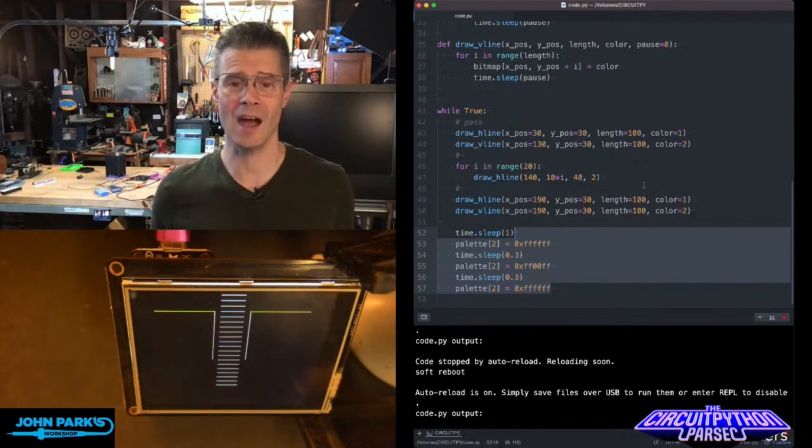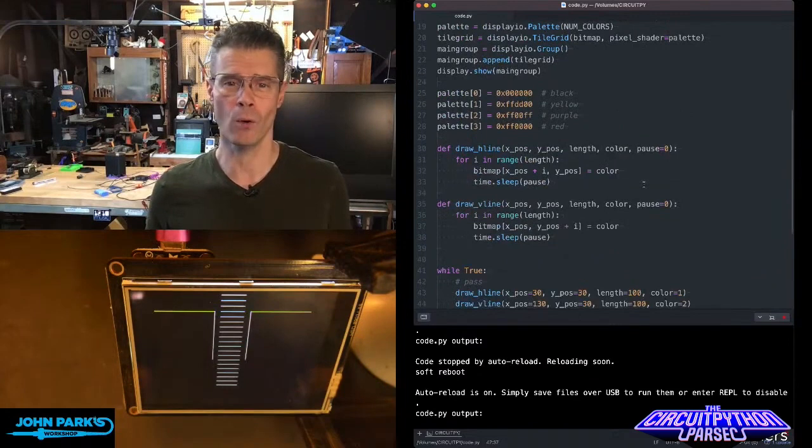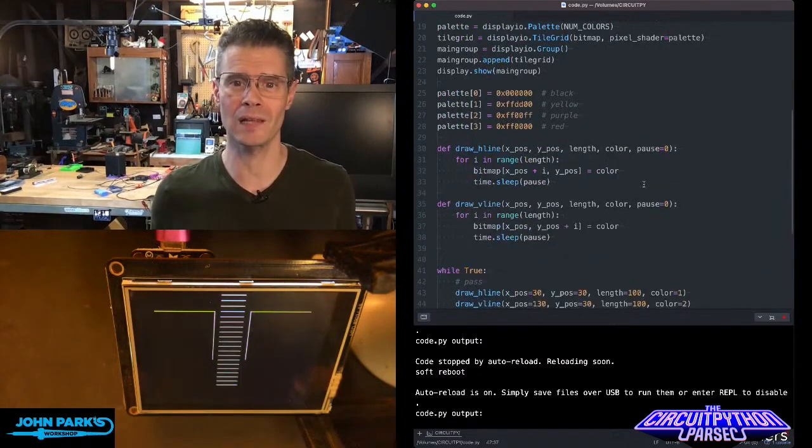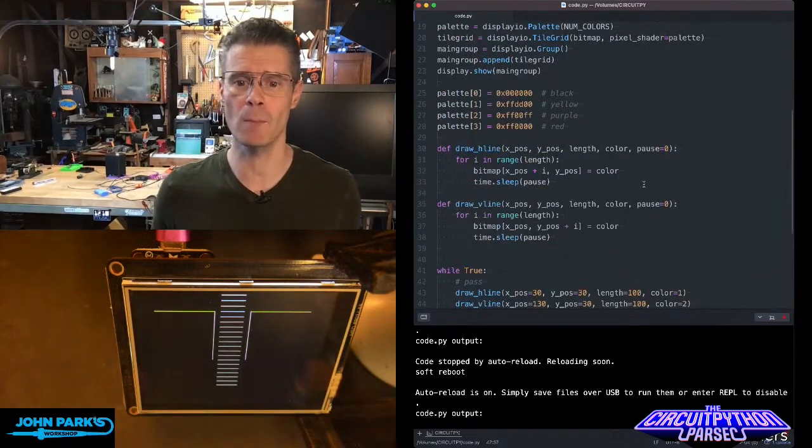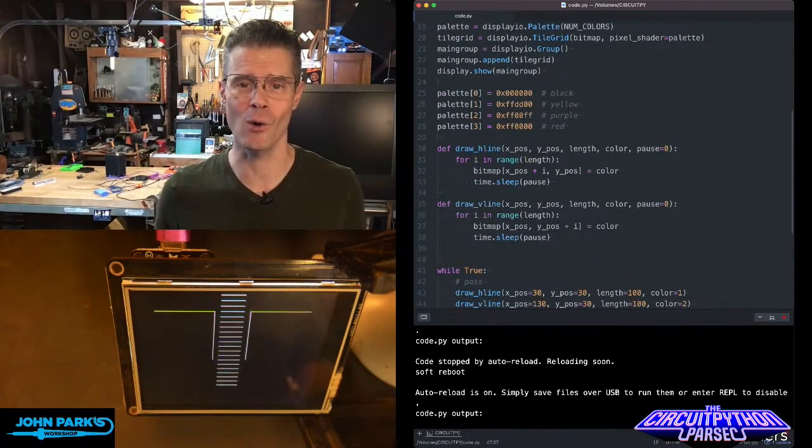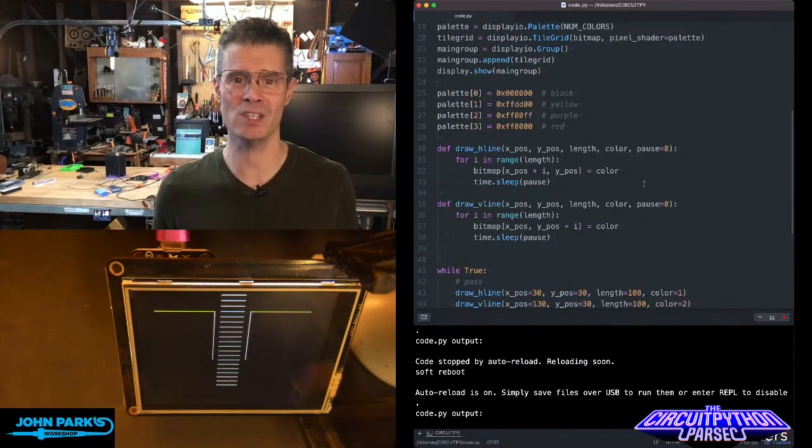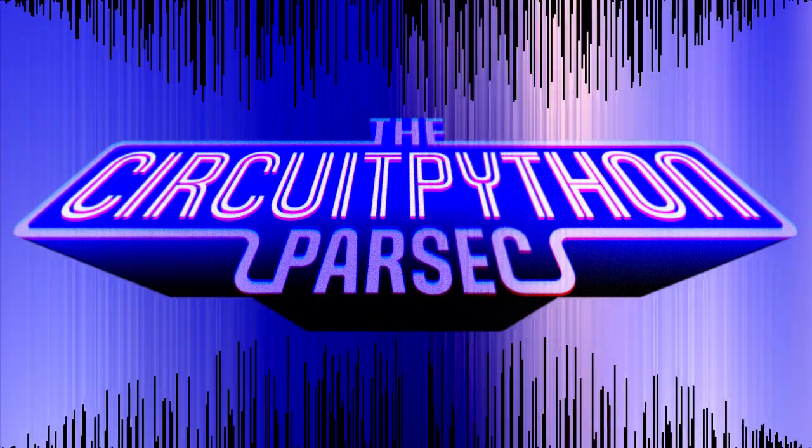And so that is how you can roll your own horizontal and vertical line drawing using bitmap inside of Display IO in CircuitPython. And that is your CircuitPython Parsec.